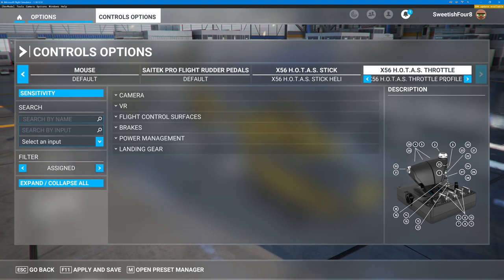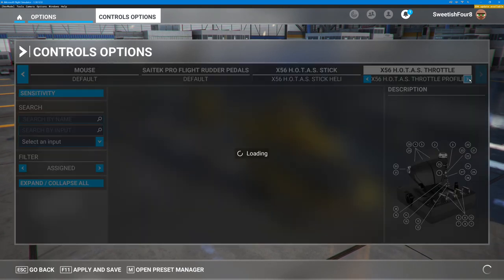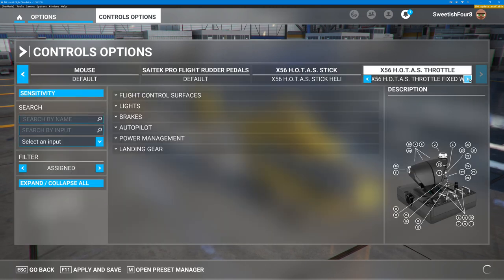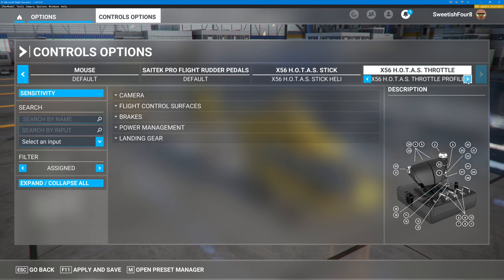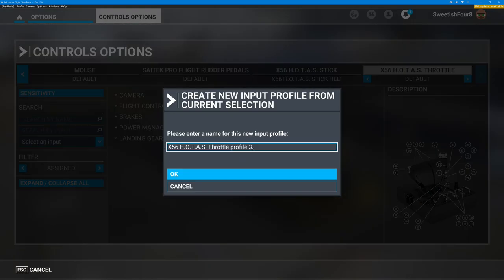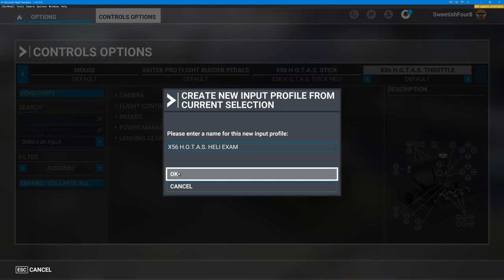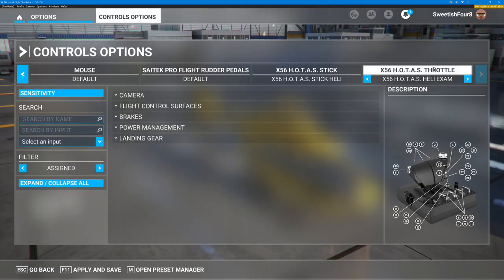When you program a new profile, make sure it has a short name — otherwise you won't be able to see it easily. I've got an H145 profile, a throttle profile, a jet profile, and a fixed wing profile. I'm going to go back to defaults, then go down to Open Preset Manager, and click Duplicate — that's the easiest thing. Then I'll call this X56 Hotas Heli Exam for example. So I've now got a new profile based on the old default one.